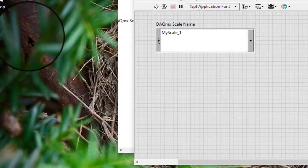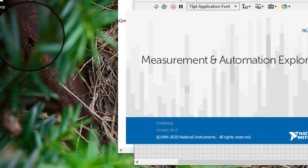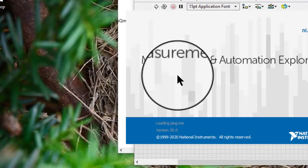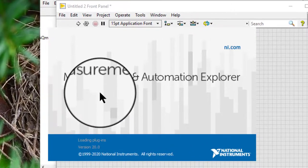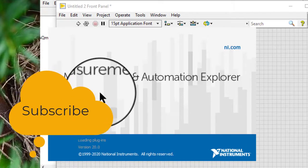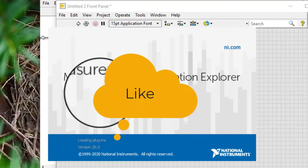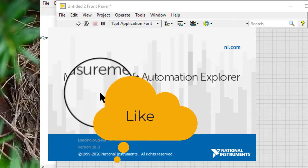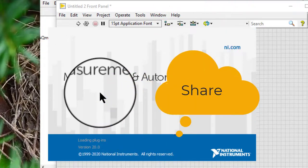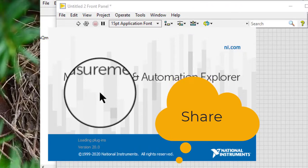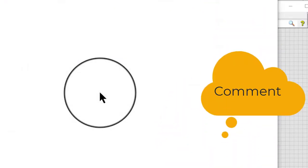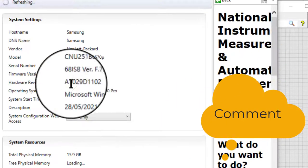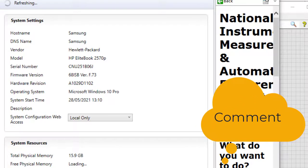We can also use MAX to launch the DAQ Assistant and create a custom scale. Go to Scales.